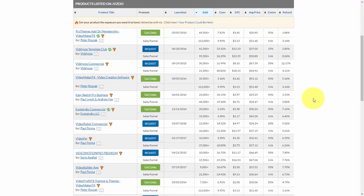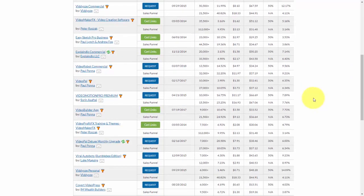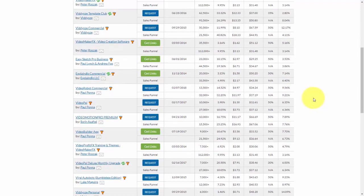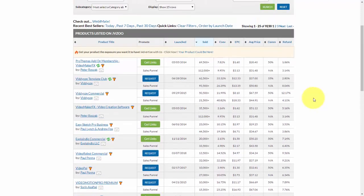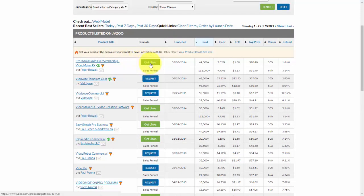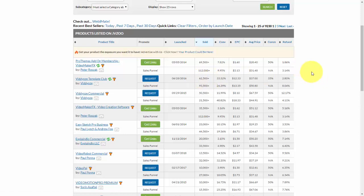But let's say if we saw something that we like, and let's say that we did not have access to it. As you can see for this one, I have access to it, but the one that says request, I do not have access to it. So let me show you how that would work.